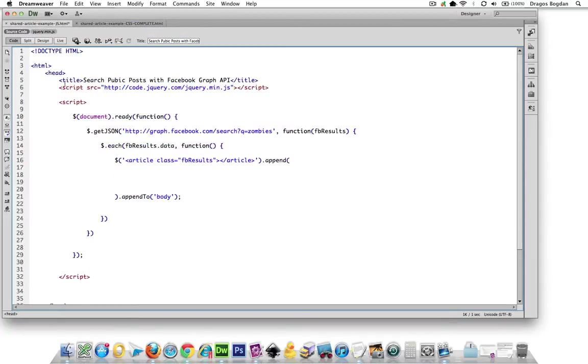And then we're going to, after we do all of that business, we're going to append that stuff to the body.